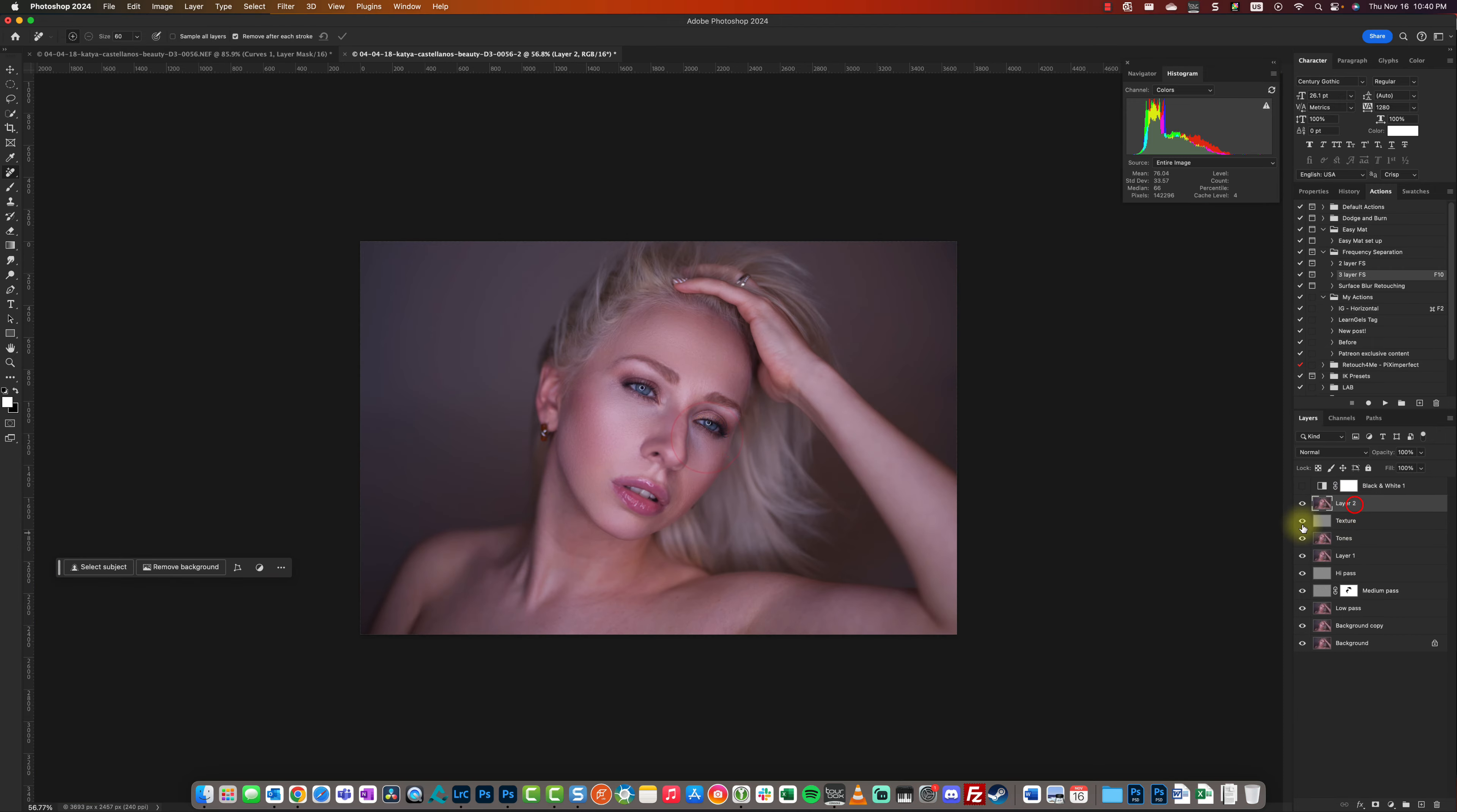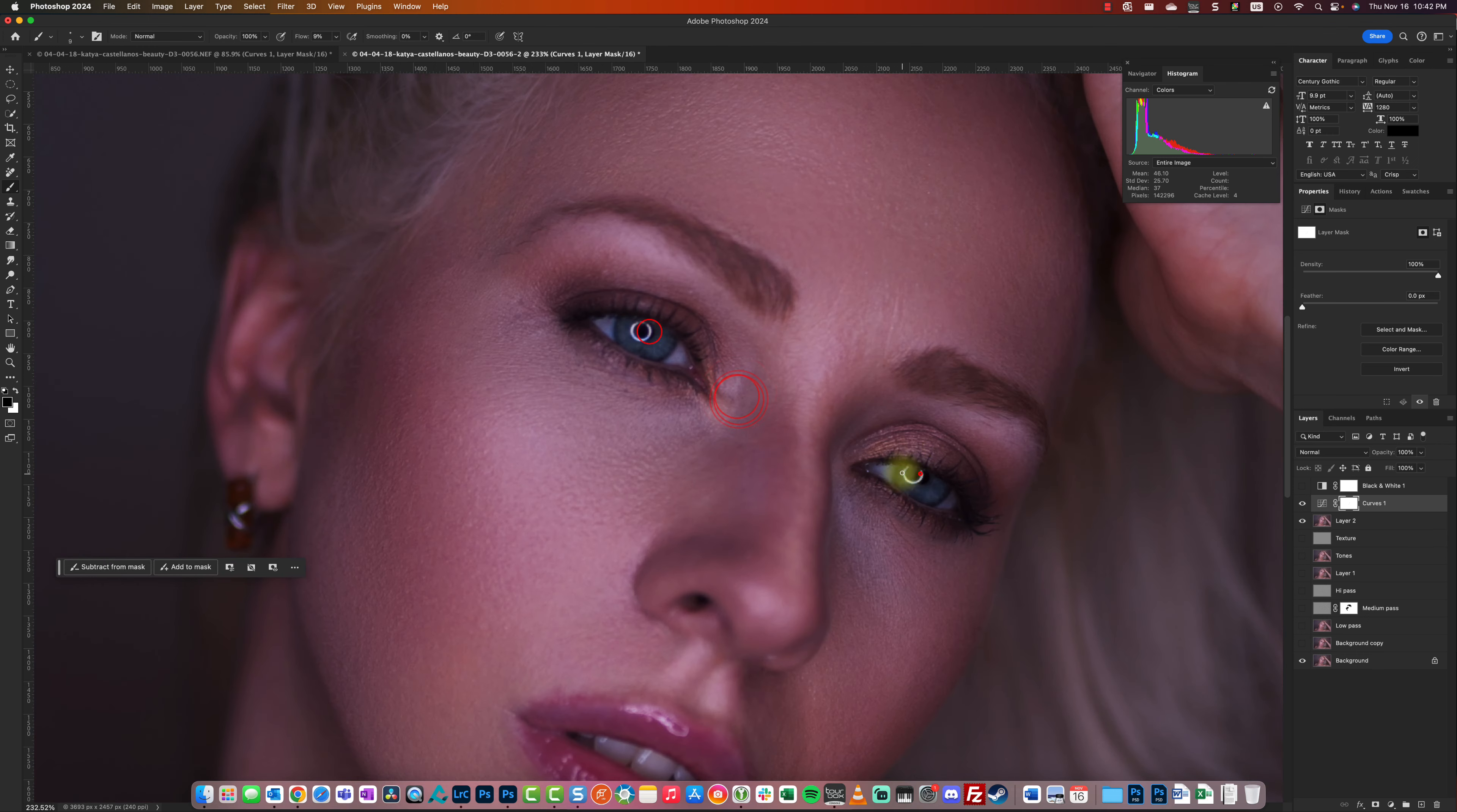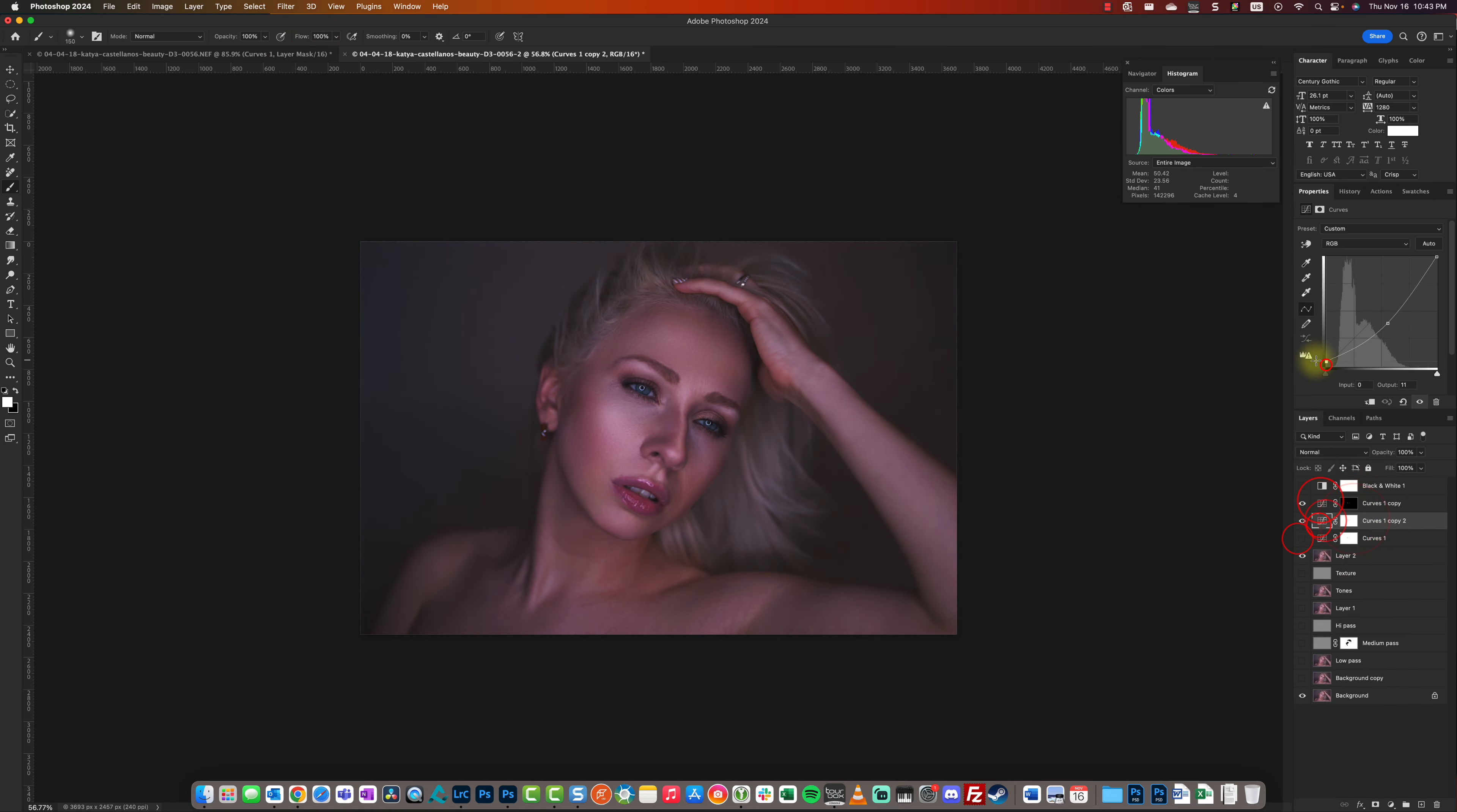There's a three-layer frequency separation technique that's really good, and I use both in this photo. I did the three-layer first, then the apply image frequency separation, adding highlights to cheekbones, the nose, and lips.